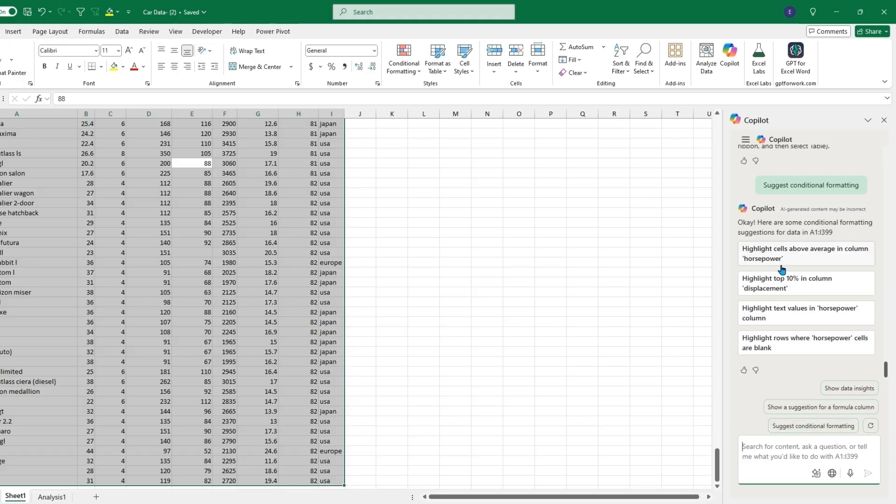It will come back with the different suggestions. You will need to have the raw data highlighted. We can highlight cells above the average in column horsepower. Now we can apply this if we just click apply.